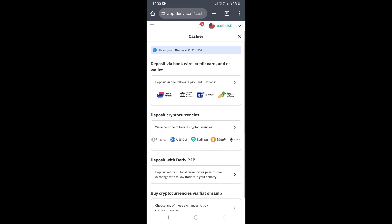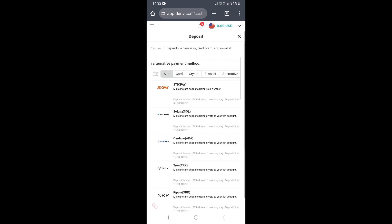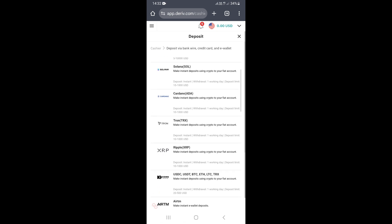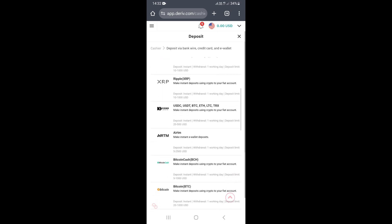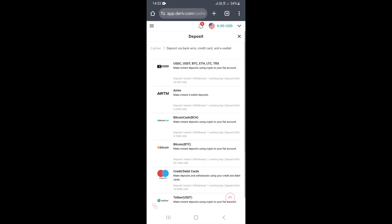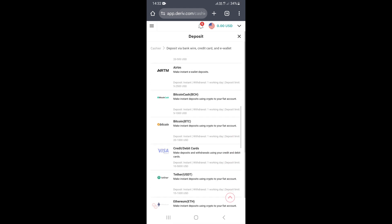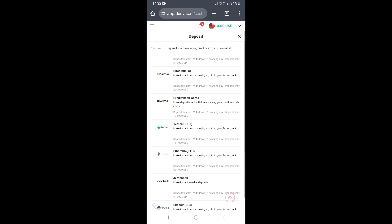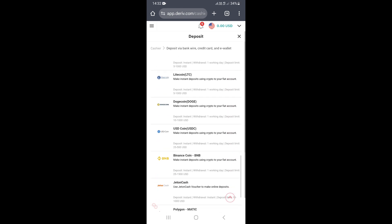If you click on the first options at the top, this will take you to a page where you can access different types of deposit methods. You can see we have StickPay, which is an e-wallet. We also have cryptocurrencies. If you continue to scroll, you can see another payment method called Atime.